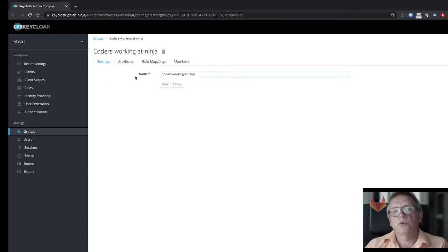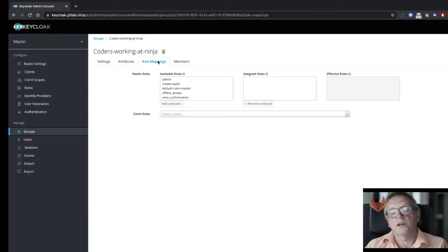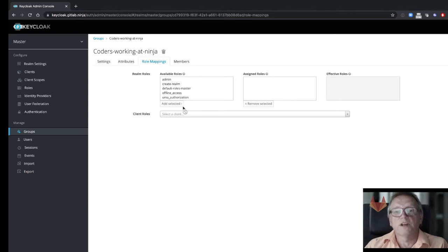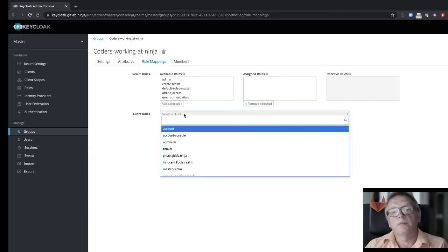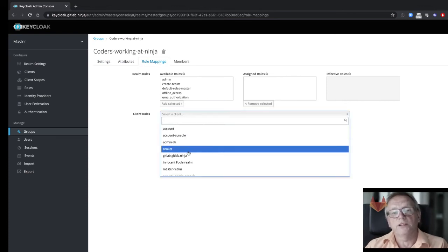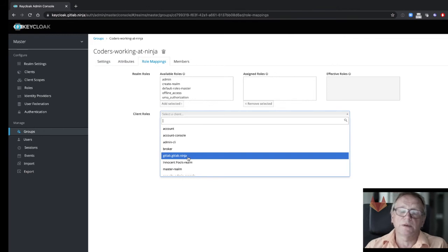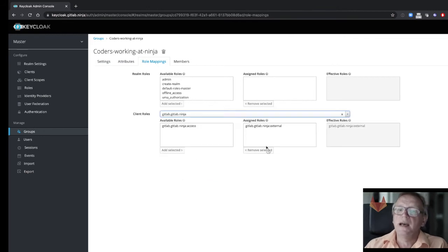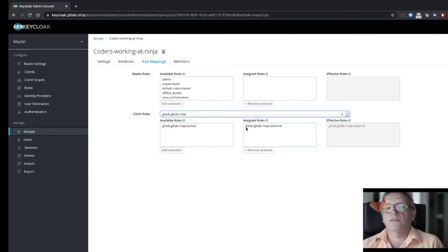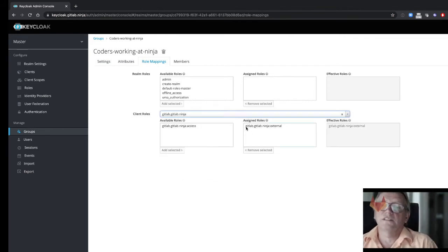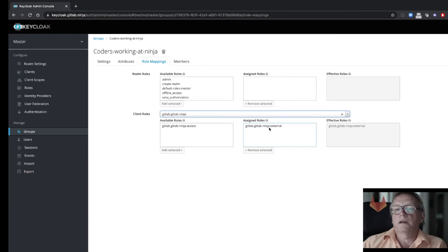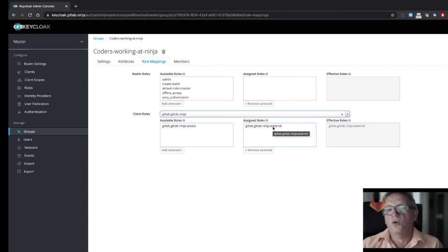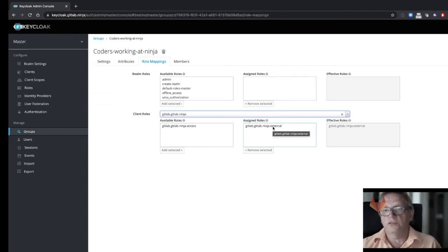And the most important thing with this group definition is that there is a role mapping present, and that role mapping is related to that client that is called GitLab Ninja, and it assigns that role GitLab Ninja external to it. And that's all that's needed in order to set up that mapping.